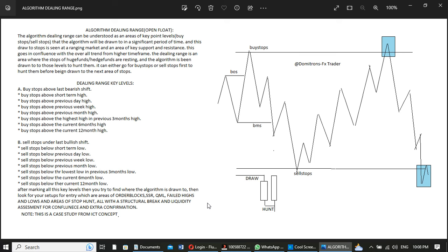This concept is kind of like an ICT concept and I just modified it to make it easier for each and every one of us to understand. I tend to realize that most traders find ICT concepts very complicated and hard to understand, so I'm going to break it down for you the way that I trade it and analyze the market and can easily predict where price is trying to run to.